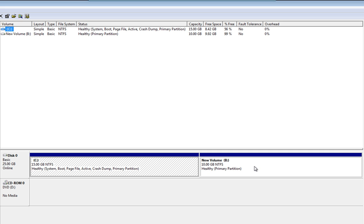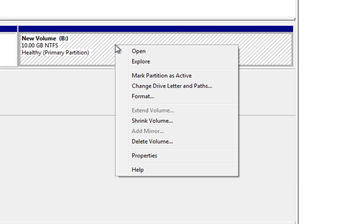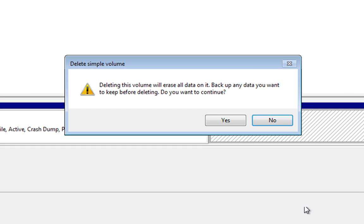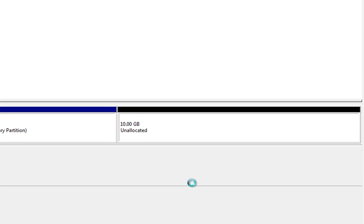So with all your data backed up, if we right click on the volume that we want to delete, again make sure we're deleting the right partition. And we go down to Delete Volume. Hit Delete Volume. It's going to warn us that it's going to erase all the data. Take notice of this. Make sure you've backed your data up. And then click Yes.